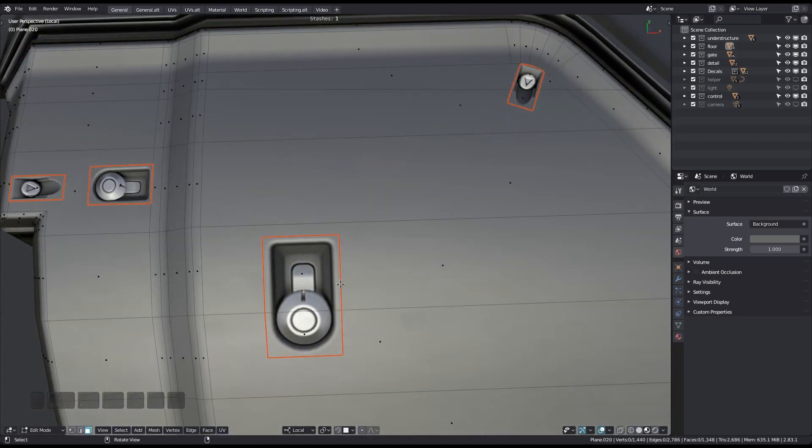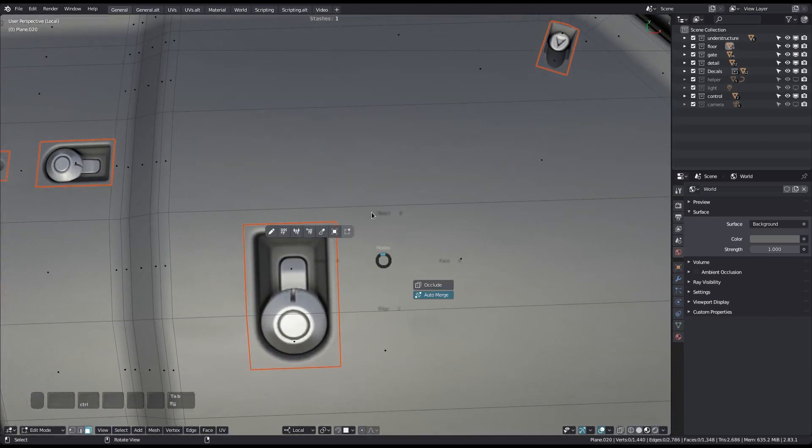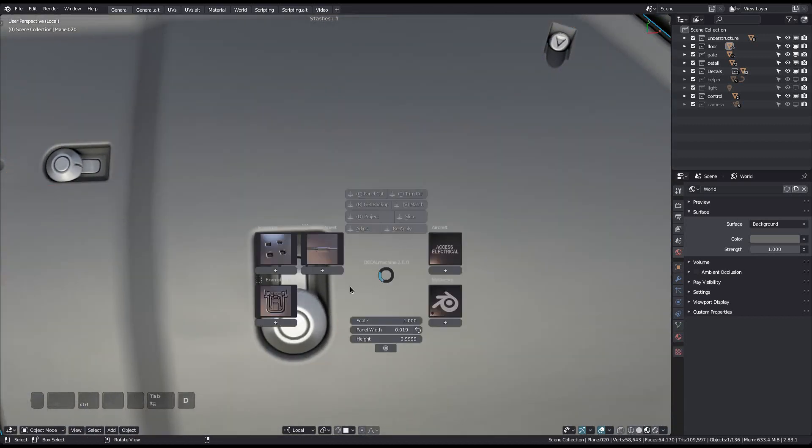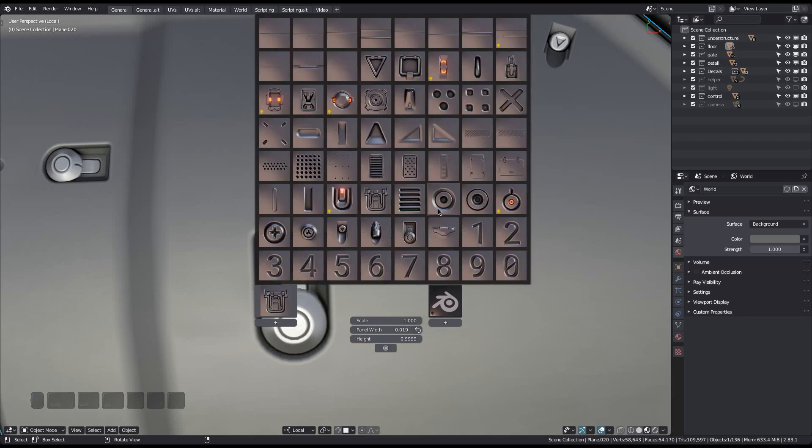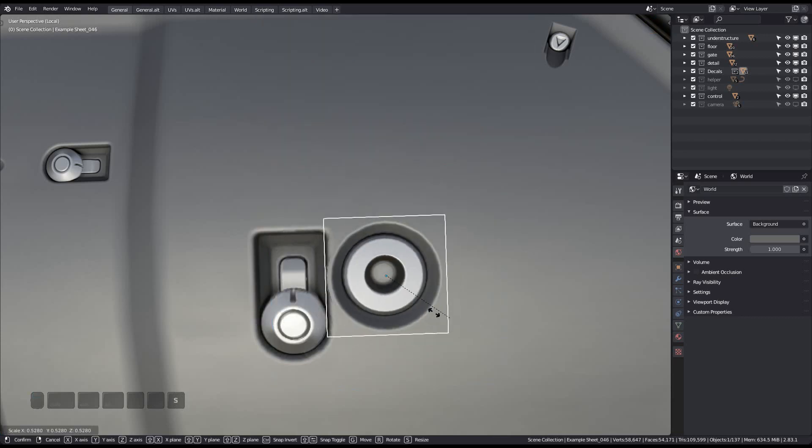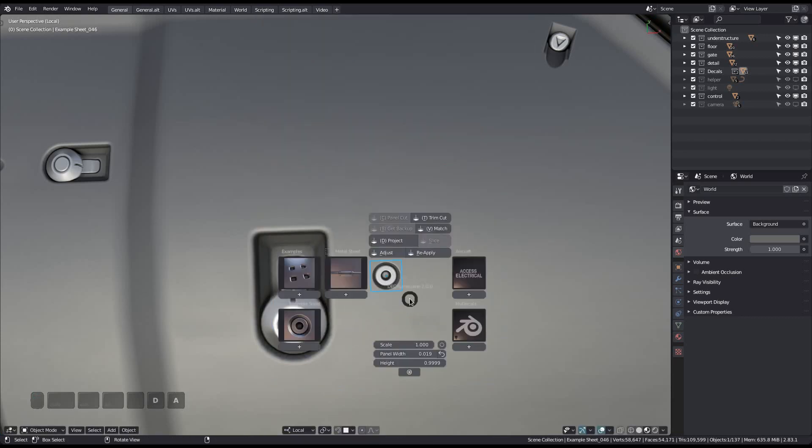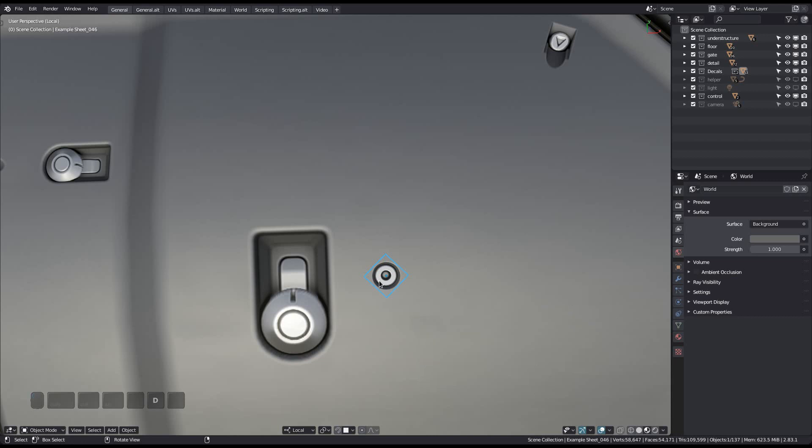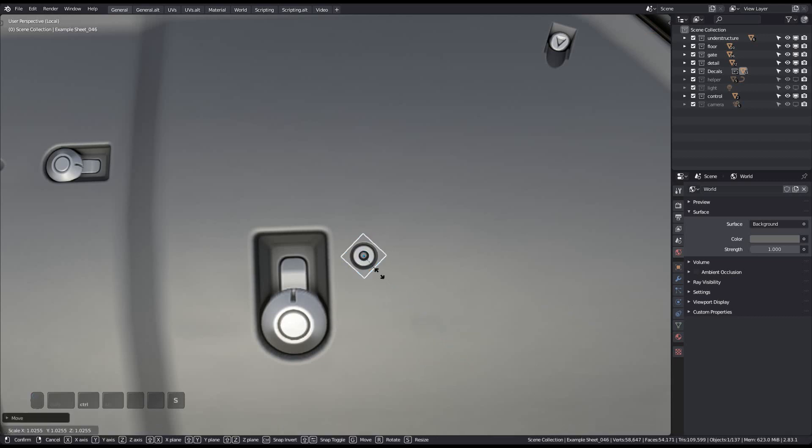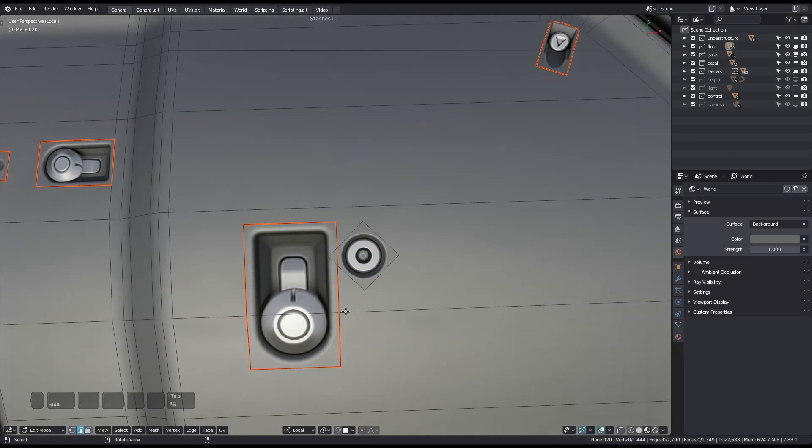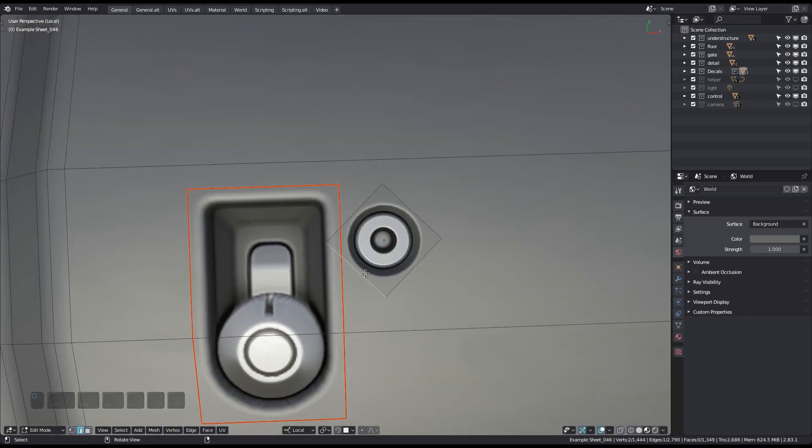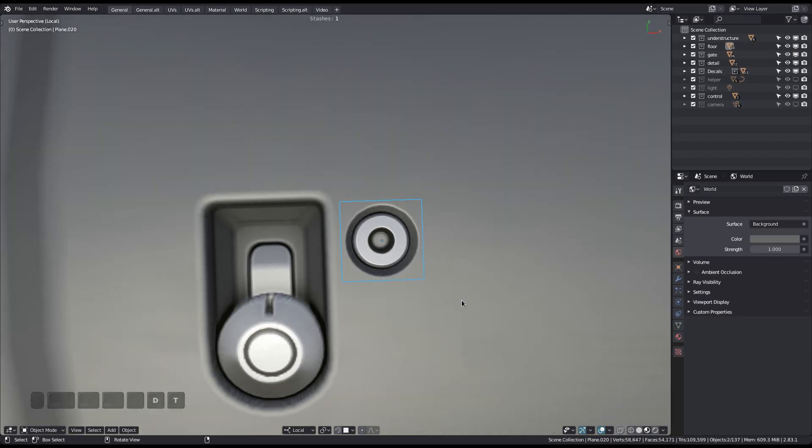Note that you can be super lazy with how you position your trim decal. The align tool will rotate and snap the decal to the edge. And again, I just press D and T two times in a row.